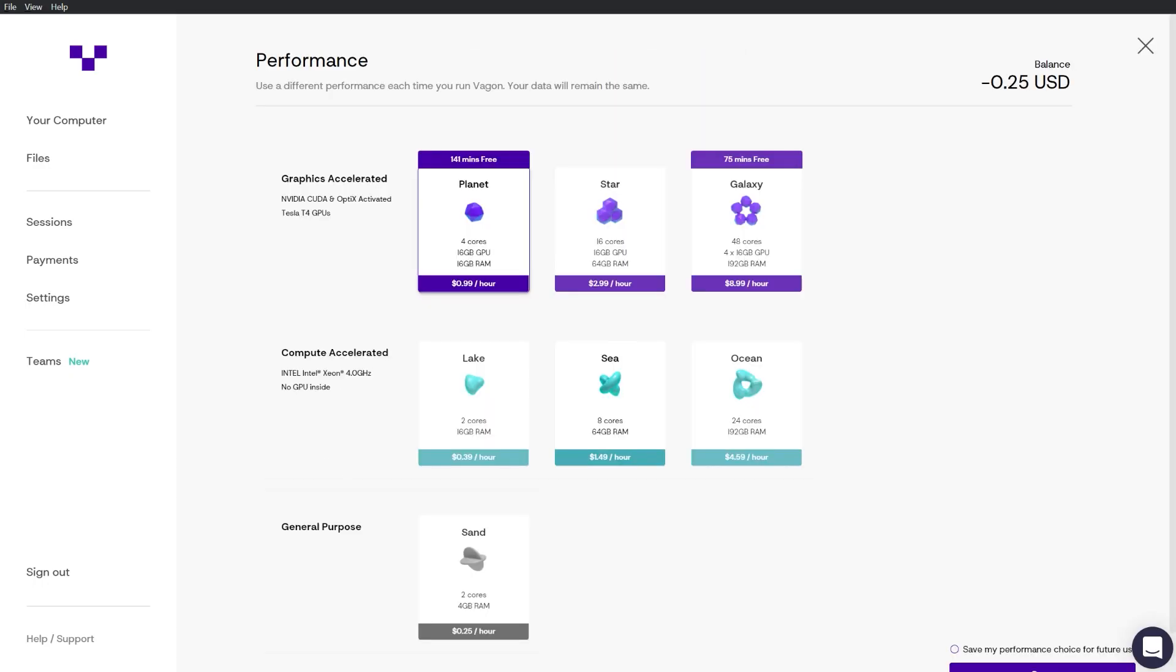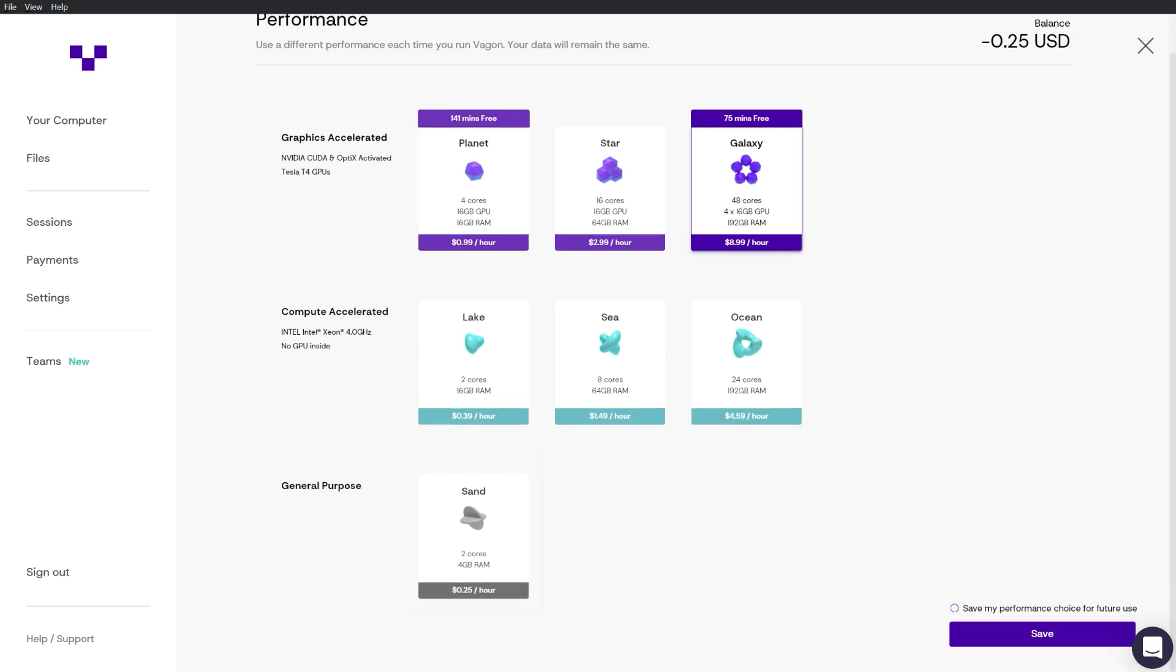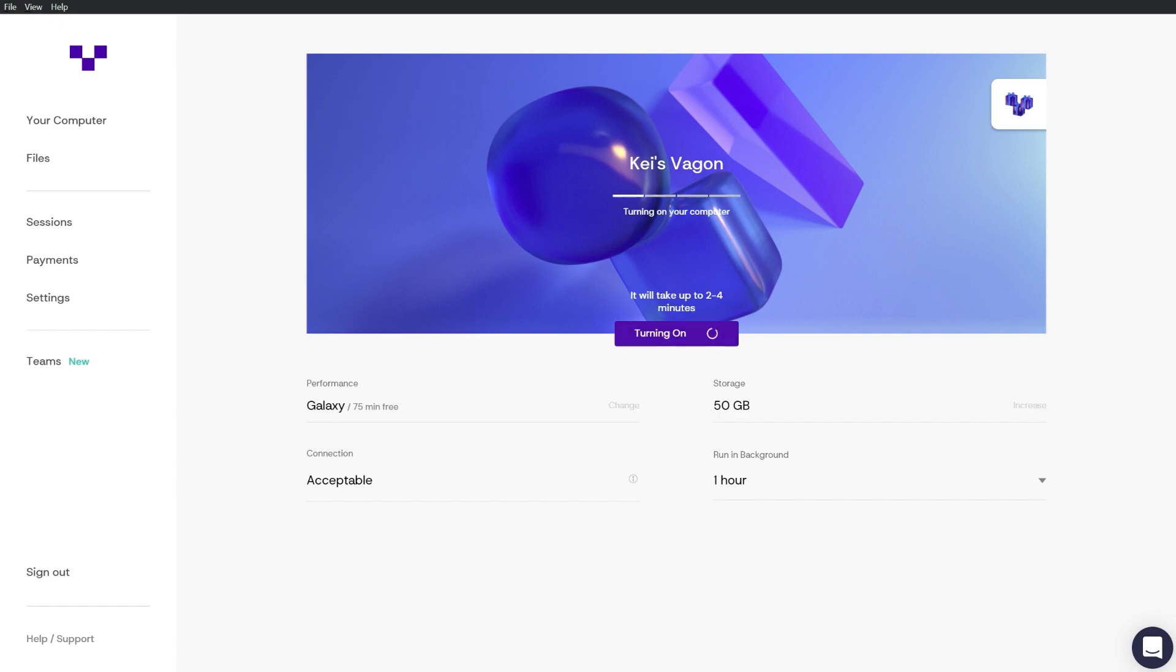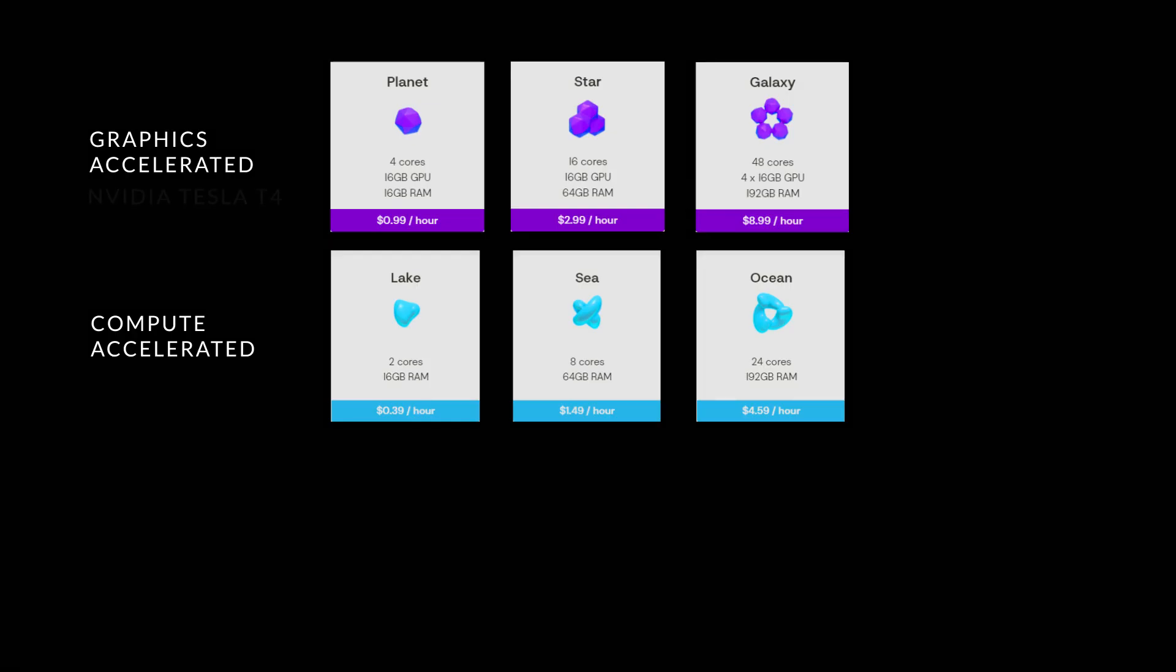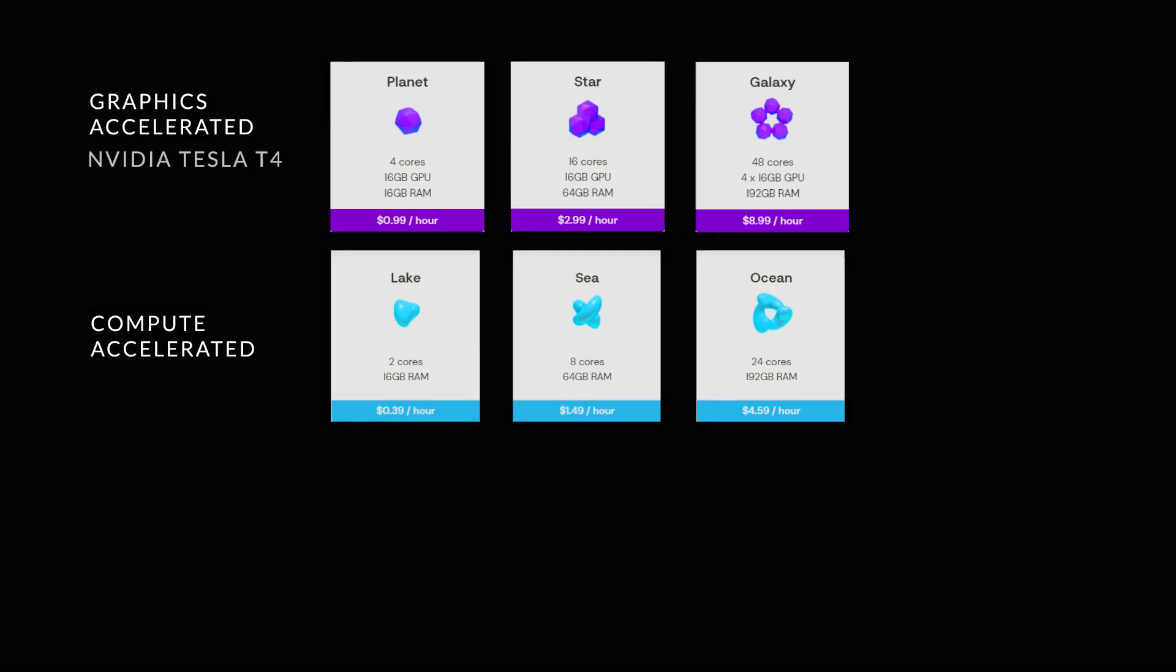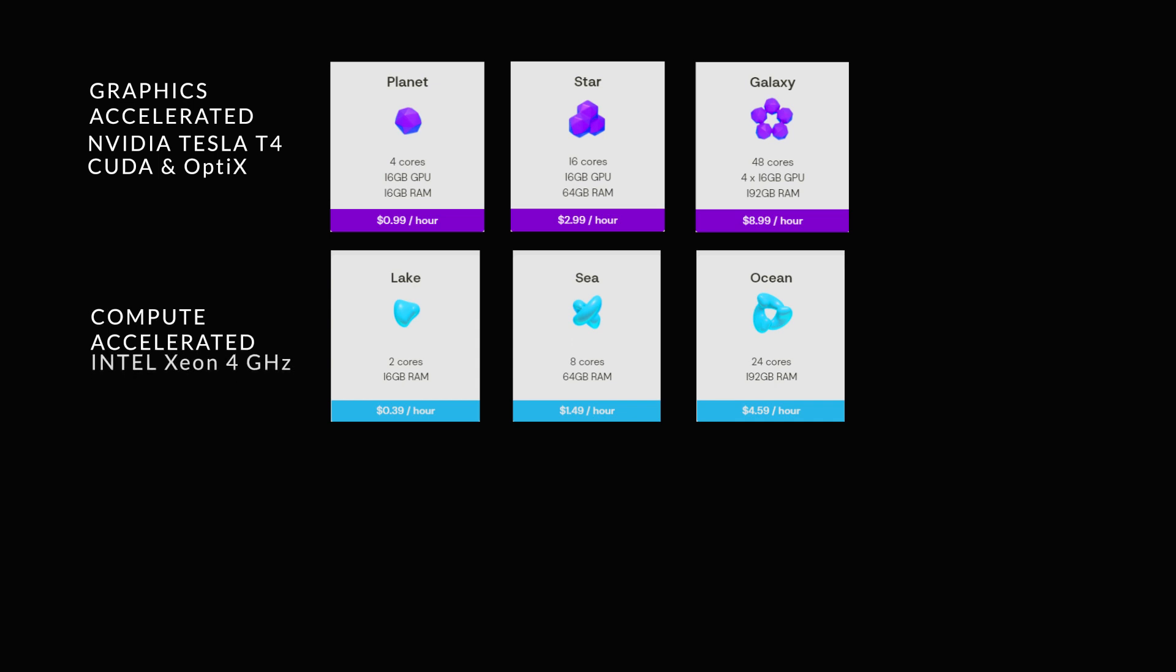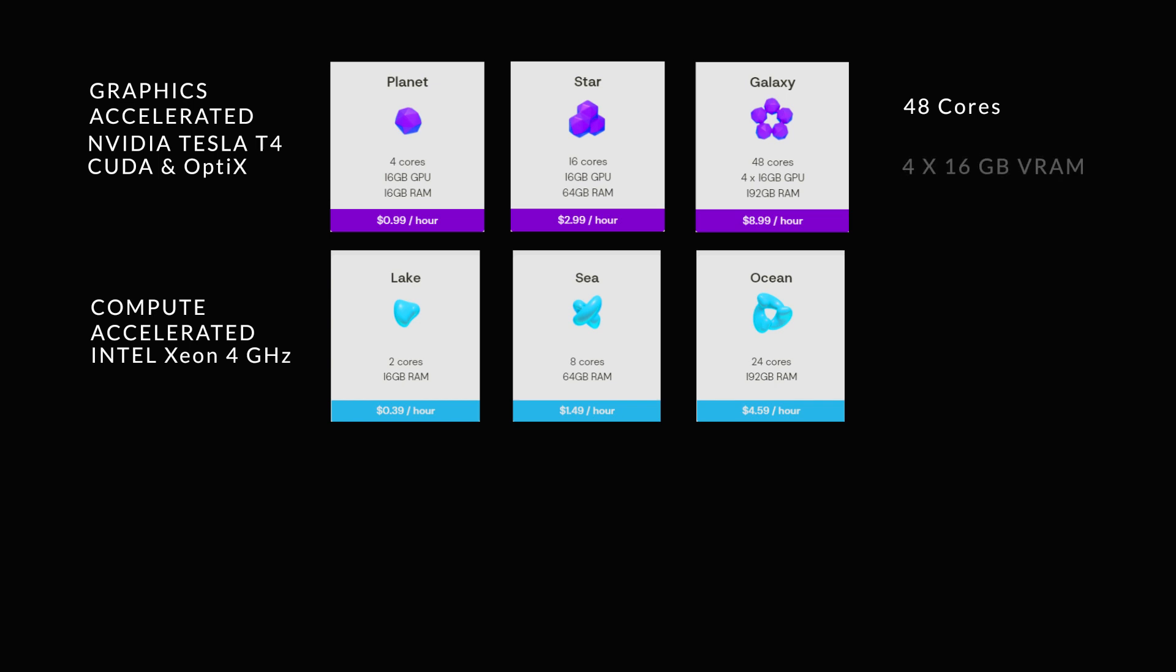You can easily switch between different performance options without losing your data. There are actually three performance options, Planet, Star and Galaxy. The machine uses NVIDIA T4 Tesla GPUs which supports CUDA and optics with up to 16GB of VRAM and 192GB of RAM.